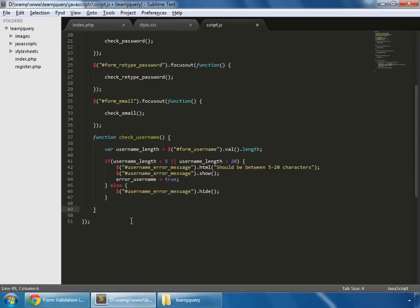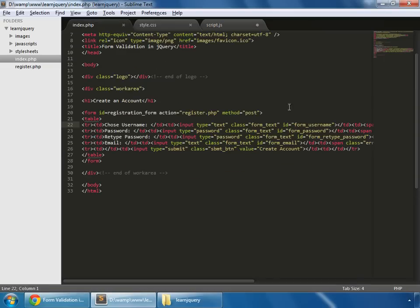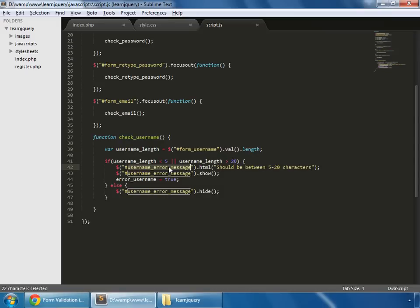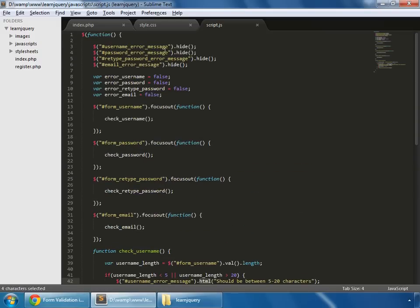So here is our check-username function. So this is the first line in which we have created a variable. This is basically grabbing the length of the submitted value of this field, of this ID. And what our form-username is - this is our form-username. And we are checking if the length is less than 5 or greater than 20, then we should fill this error message into that span using the HTML method.